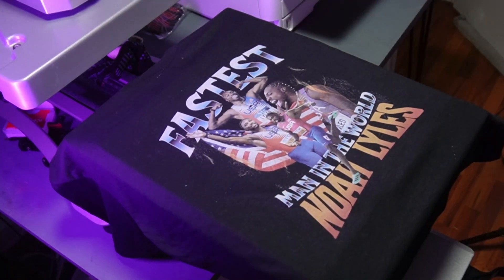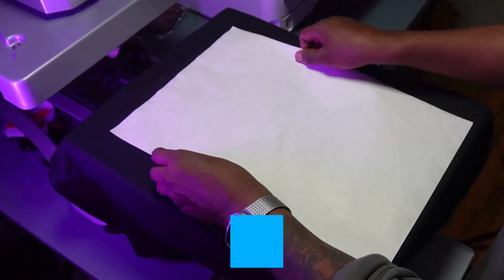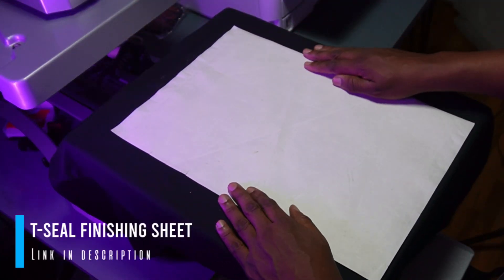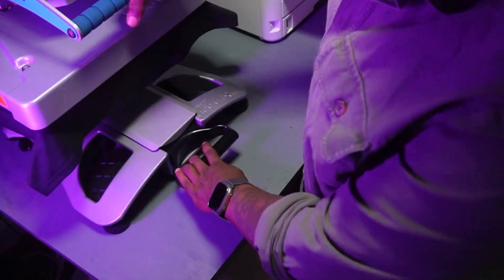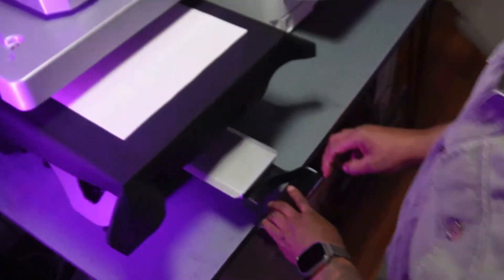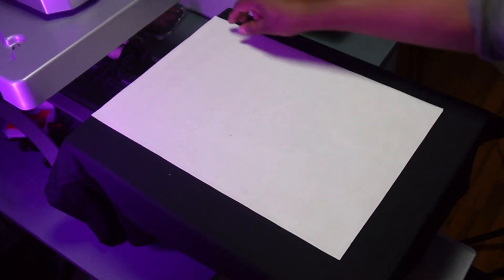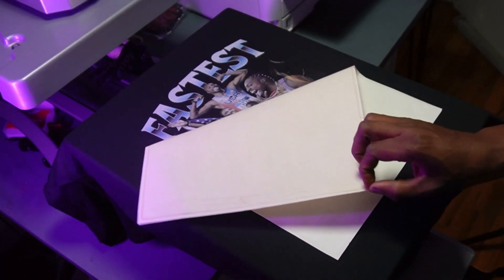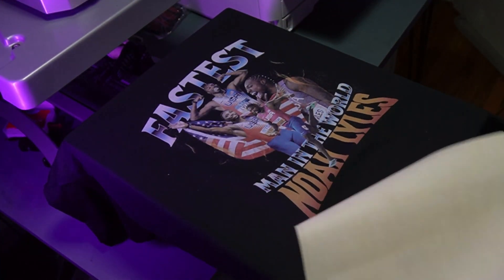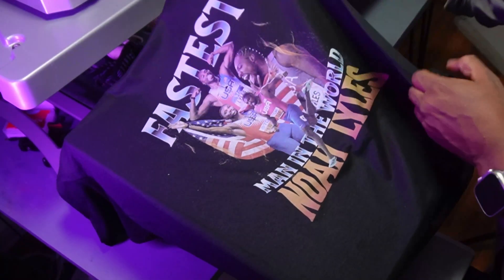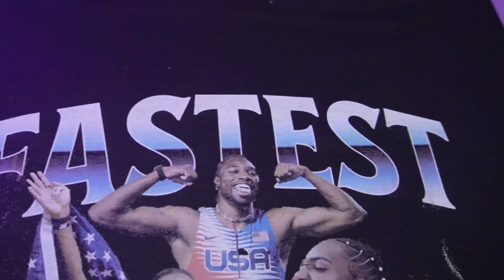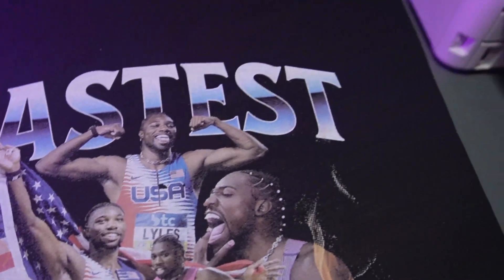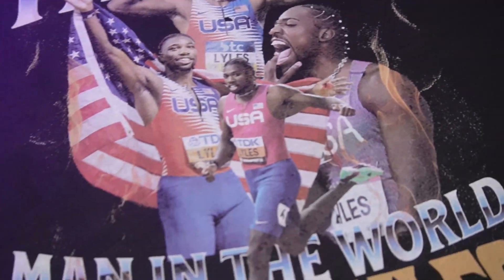Looking good. The last thing that I do is give it a finishing press with some tea seal — this gives it that really nice screen-printed look and feel. Let's bring it out. And that, my friends, is the finished tee that we designed in like a couple minutes. And there you go. Please note that this is for educational purposes only — I do not own or have the rights to Noah Lyles' name and or likeness. But the shirt looks good.